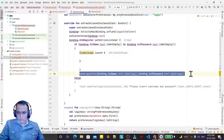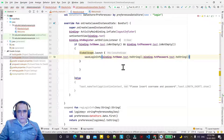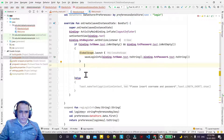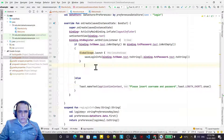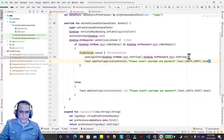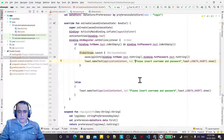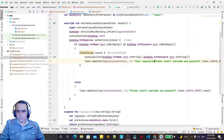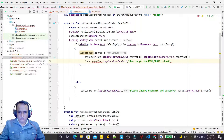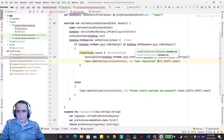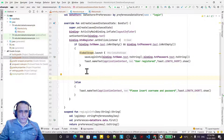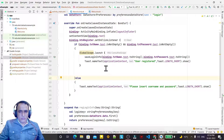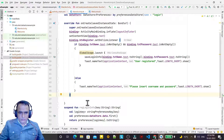After saving the information, I display a toast saying 'User has been registered' to confirm the save was successful.